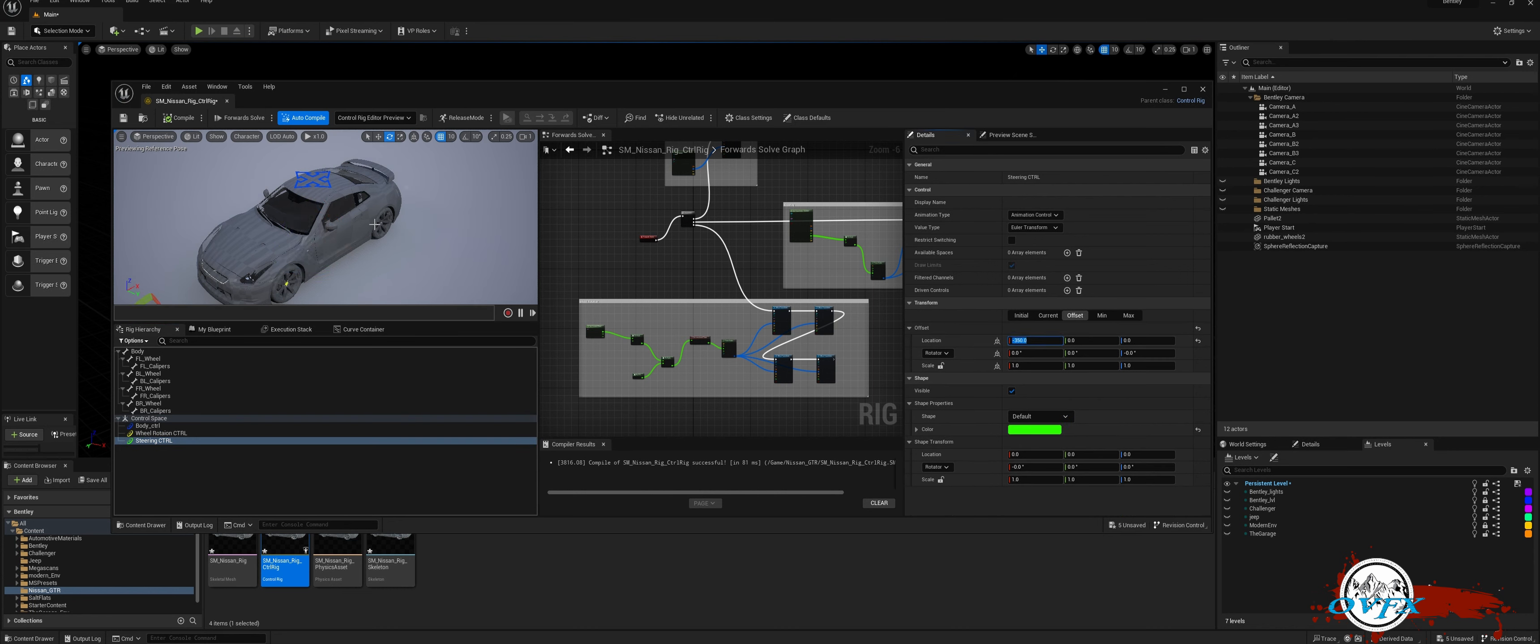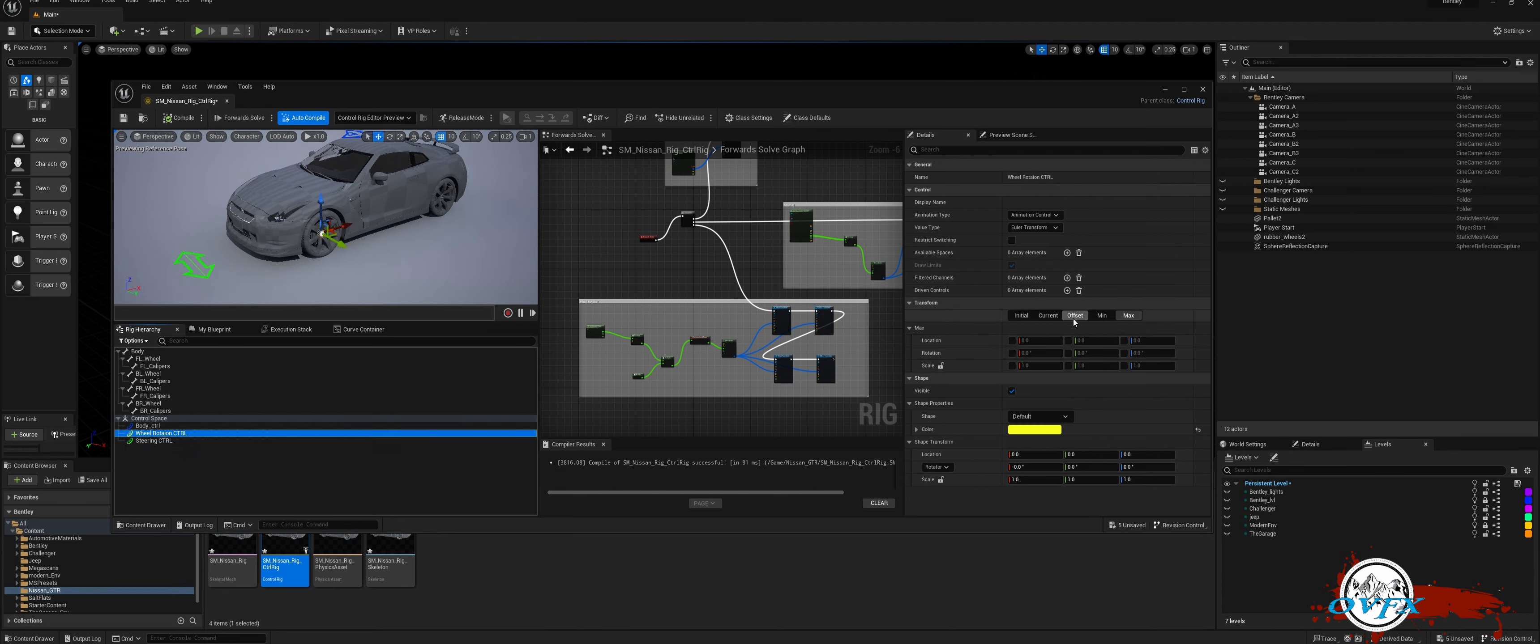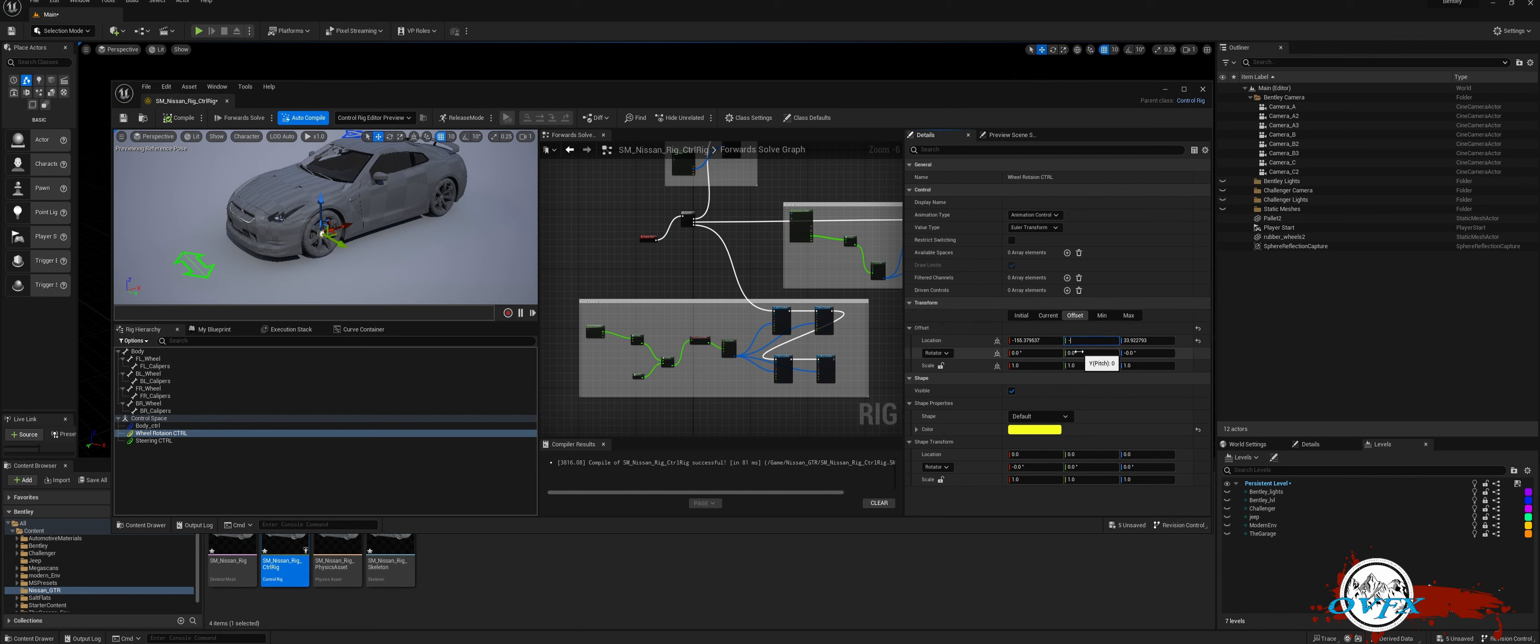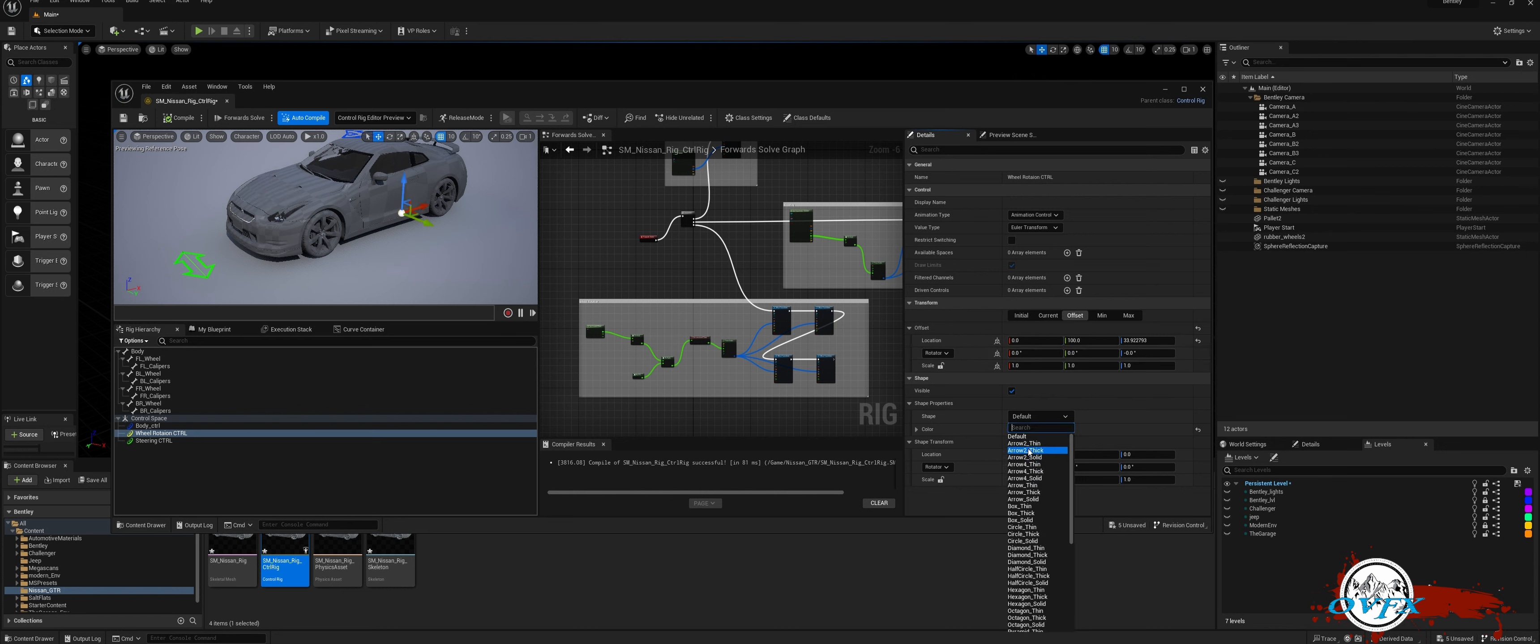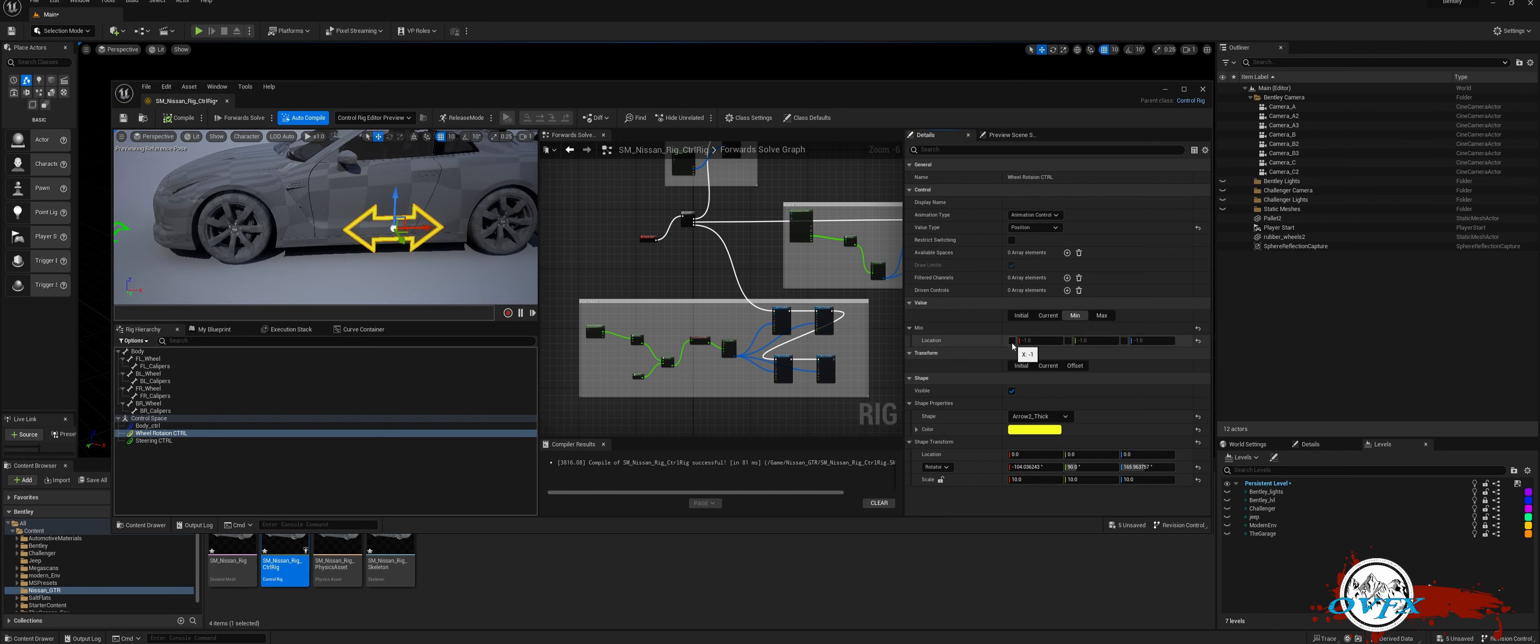Afterward, I established defined ranges for steering controls, which span from negative 50 to 50. For wheel rotation, it is crucial to select the appropriate transformed position type, enabling easy dragging back and forth. The limits for wheel rotation on the x-axis are set at negative 20 to 20. Once these adjustments are made, simply click on Compile and save to finalize the changes.